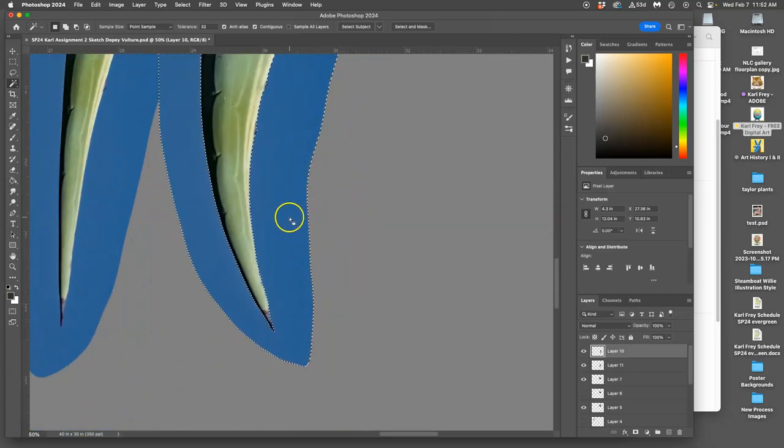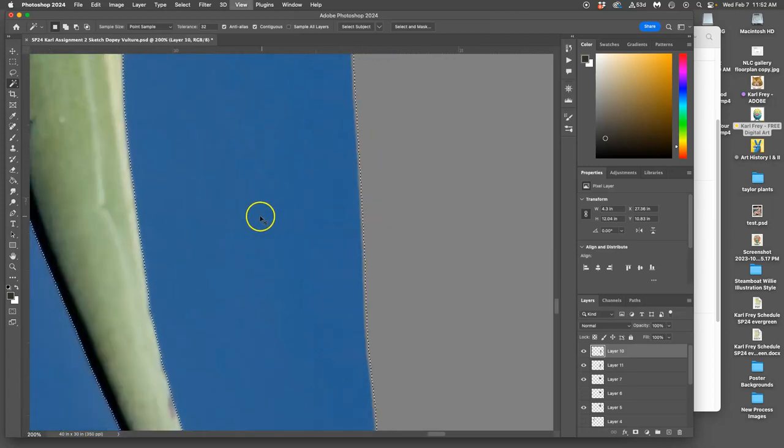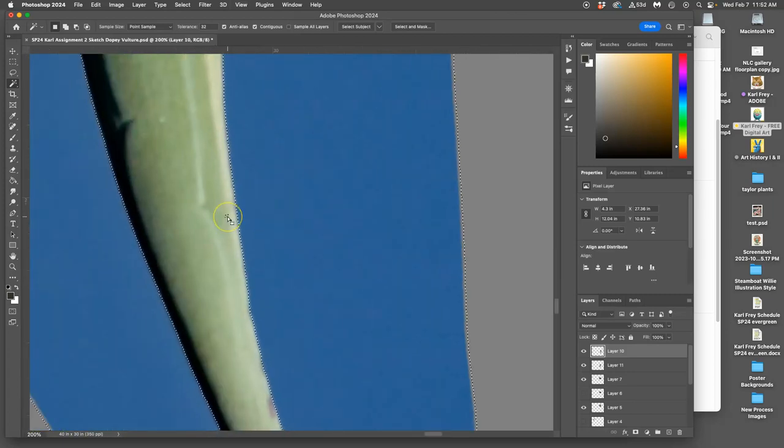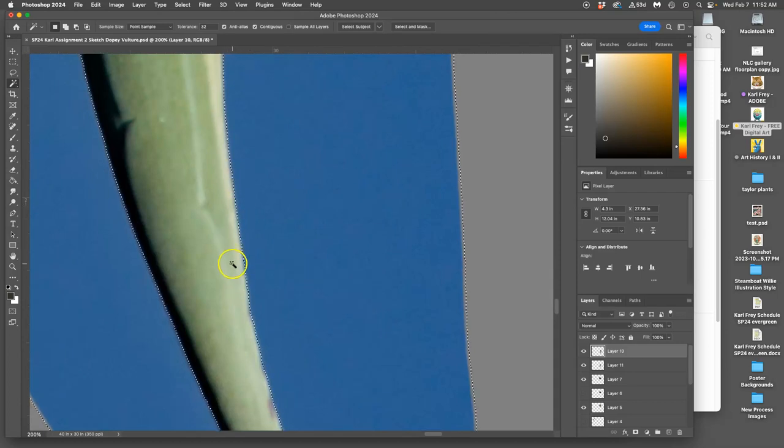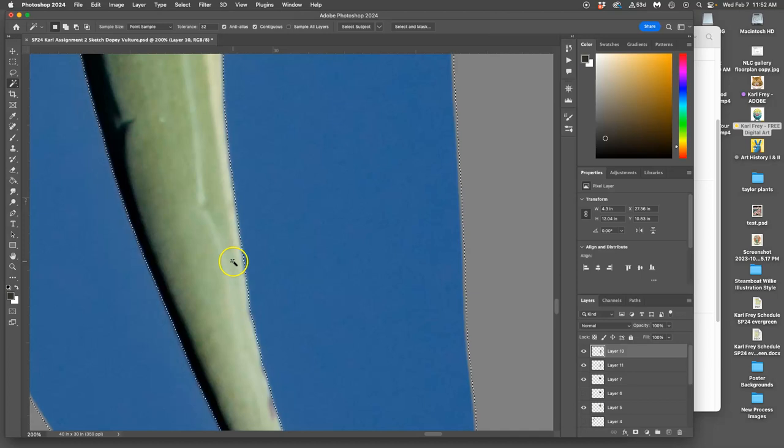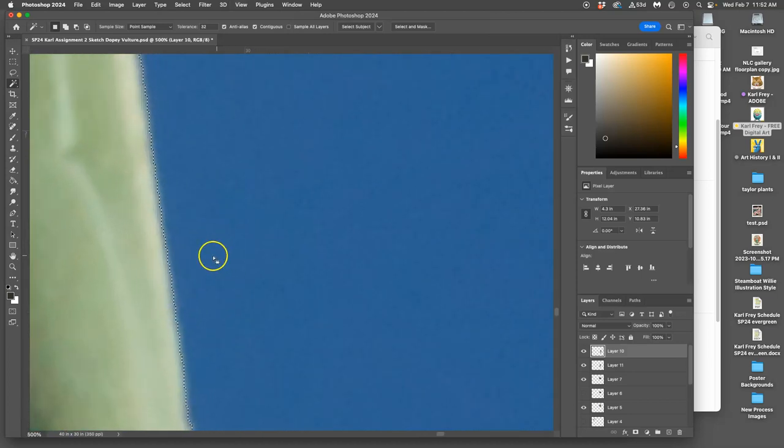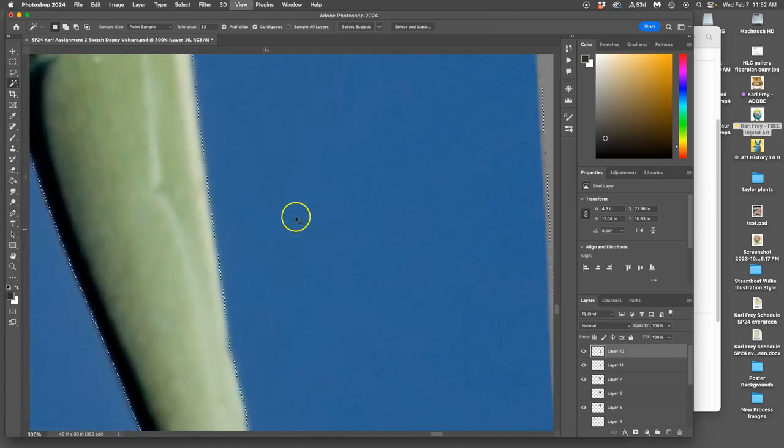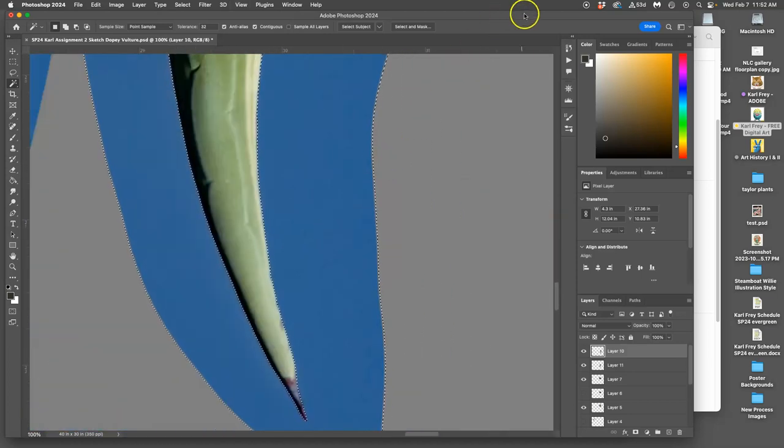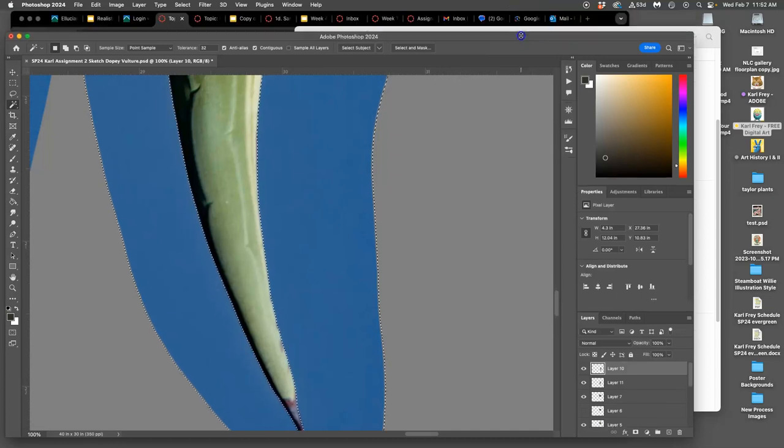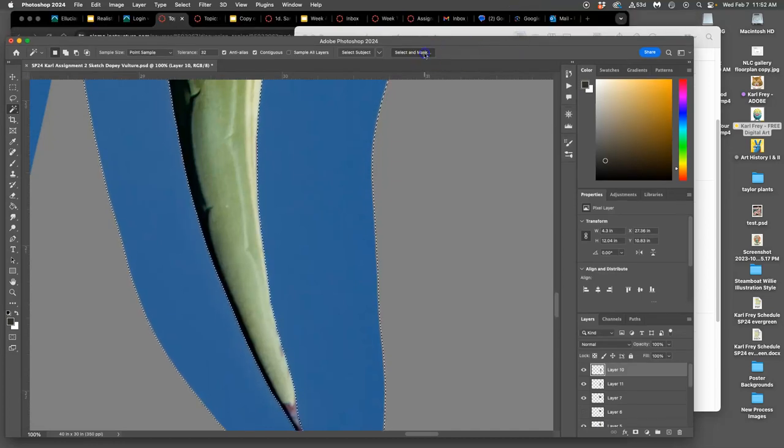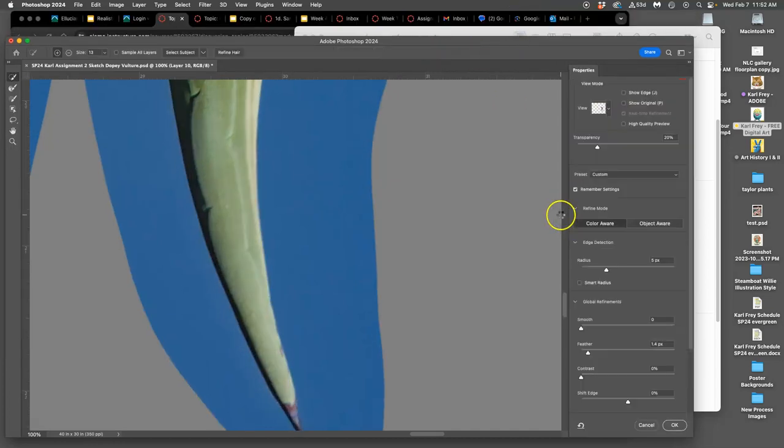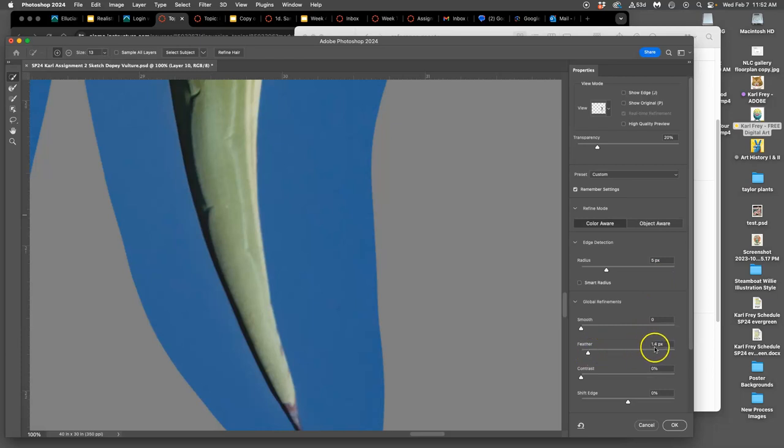If I want to be really precise about it, I can hit delete right now and get right at the pixel level. It will cut between pixels. Or I can click on select and mask and feather it just a tiny bit.